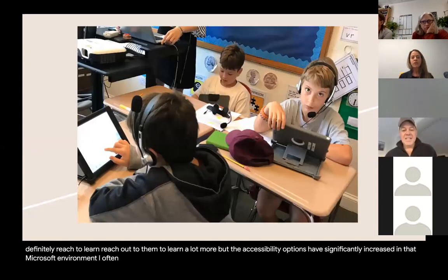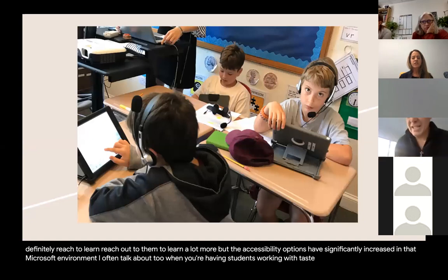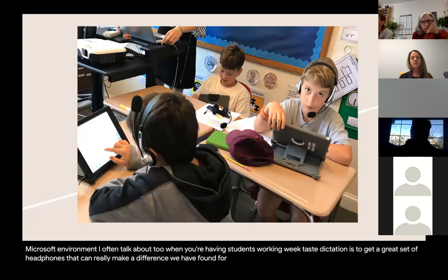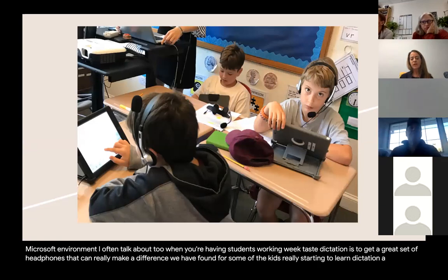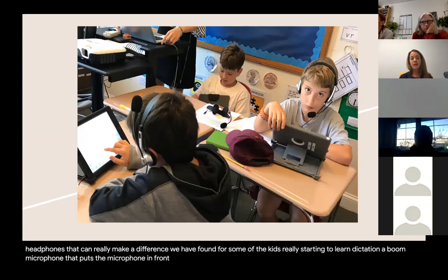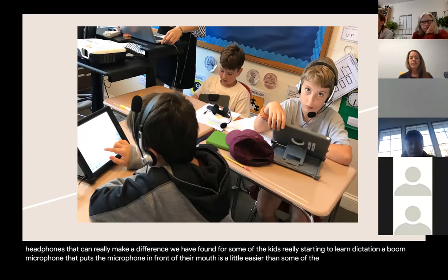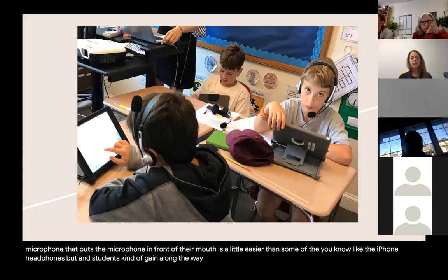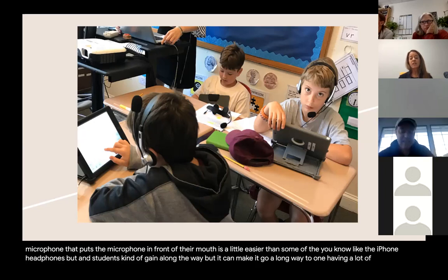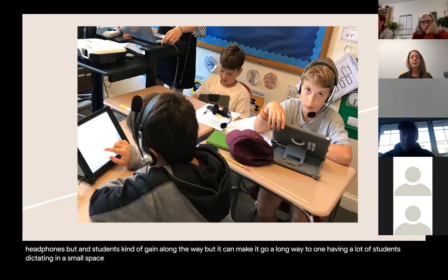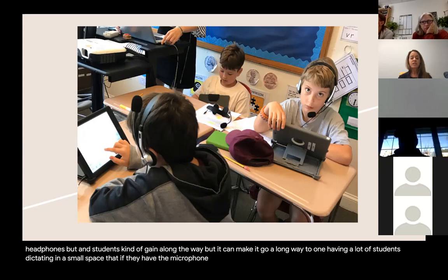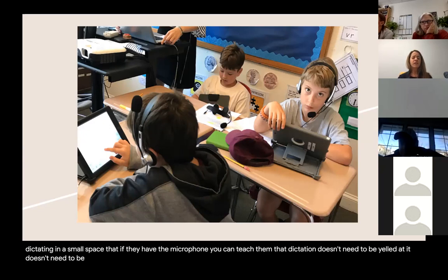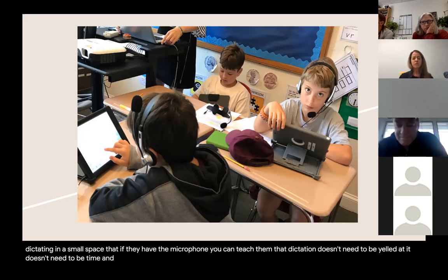When having students work with dictation, getting a great set of headphones can really make a difference. A boom microphone that puts the microphone in front of their mouth is a little easier than standard earbuds. It also means that with many students dictating in a small space, you can teach them that dictation doesn't need to be yelled — everybody can do it at the same time and be successful.